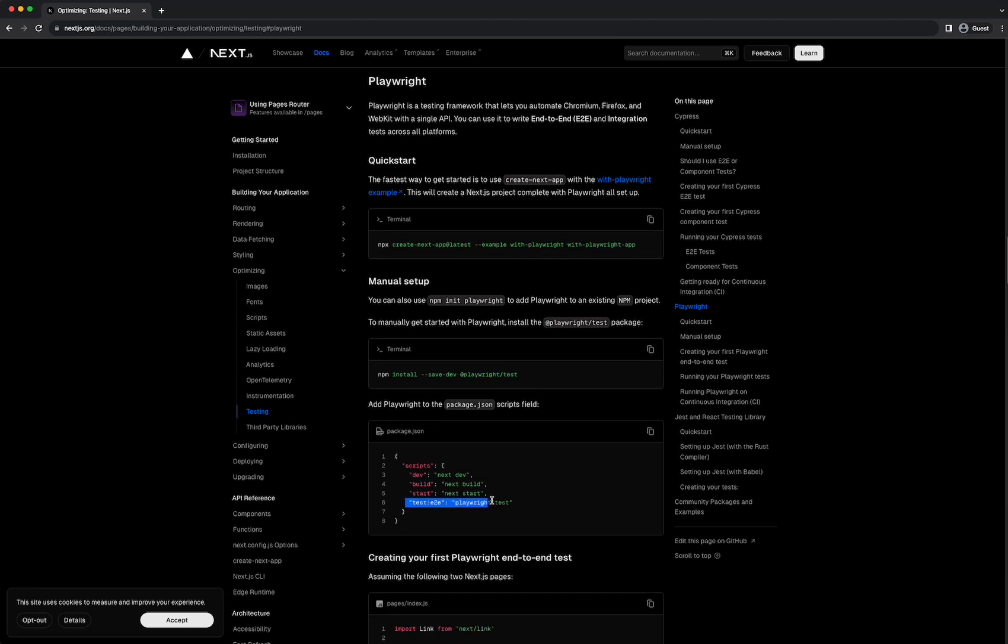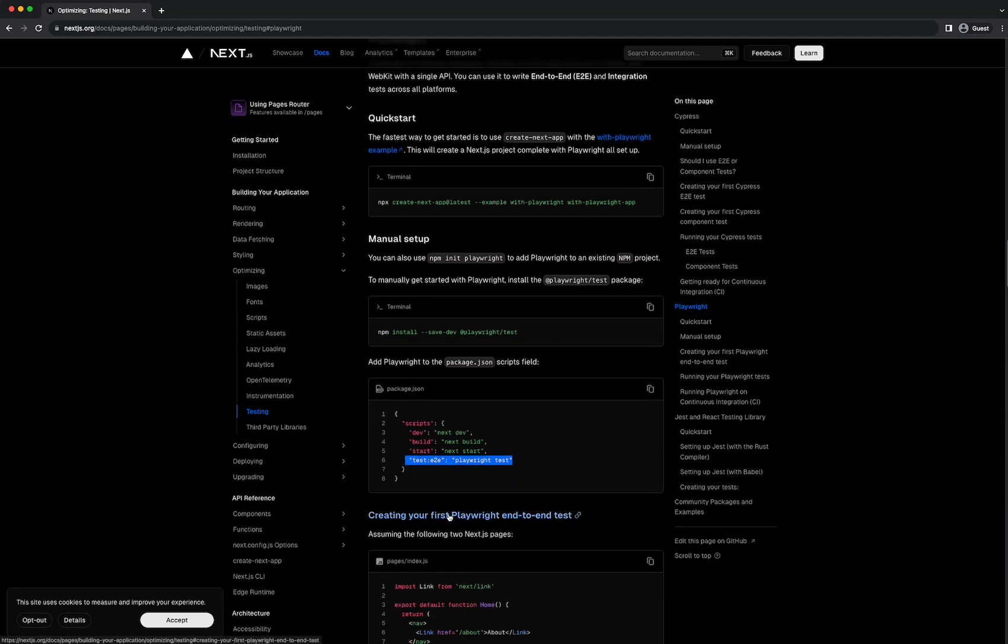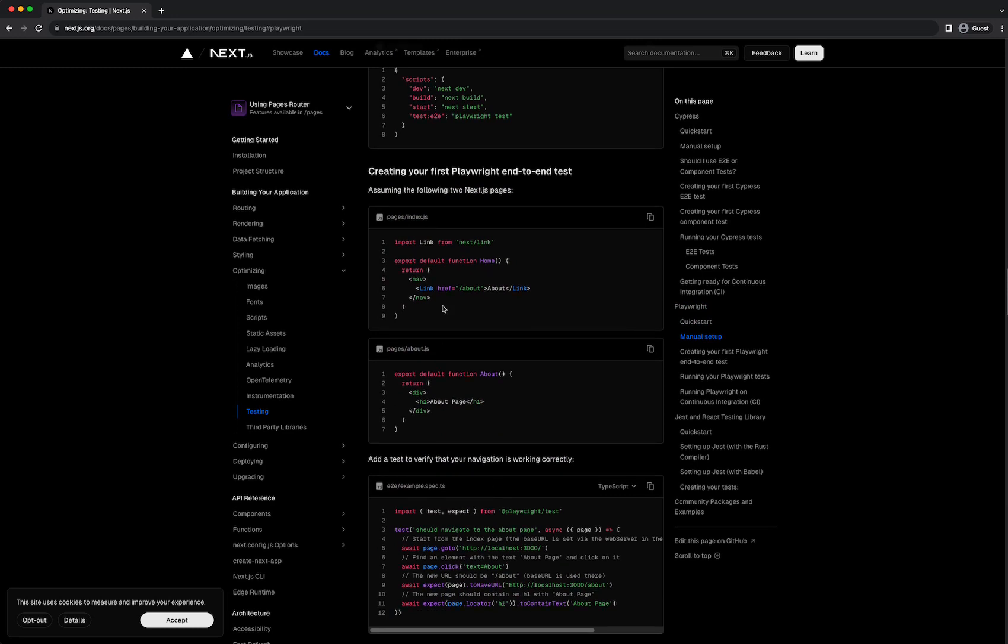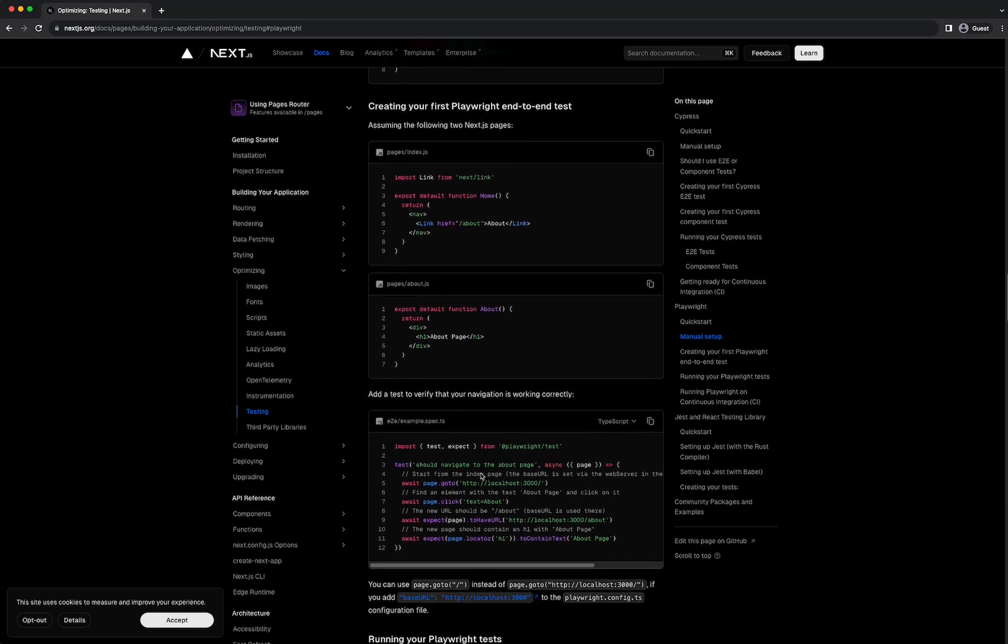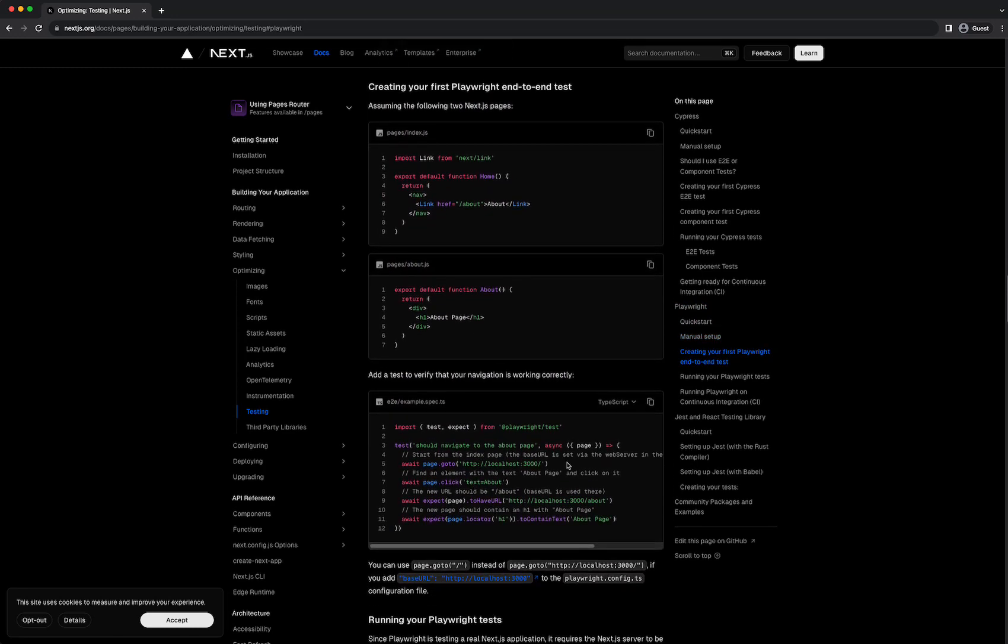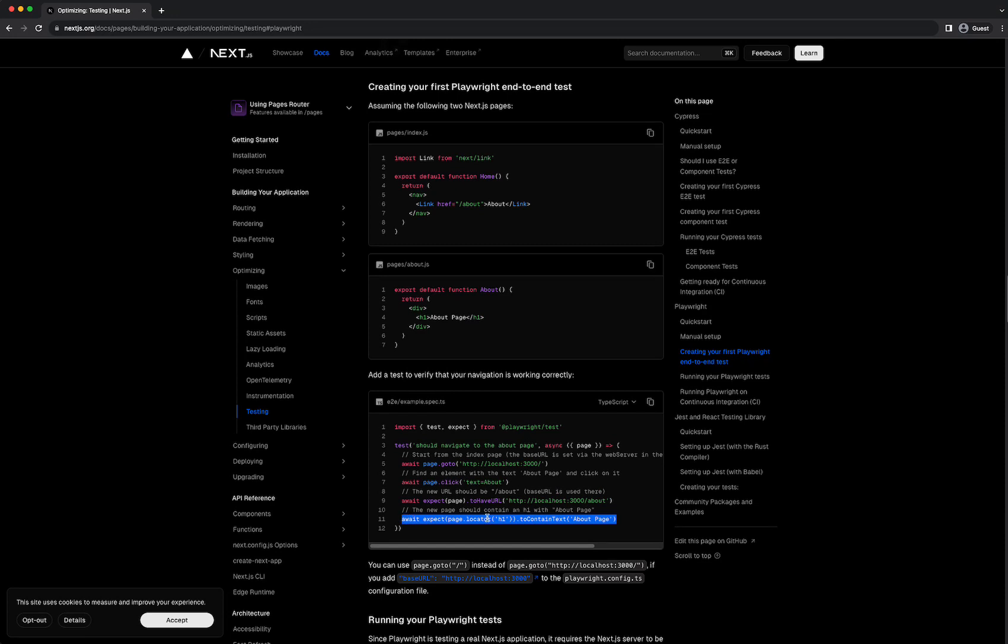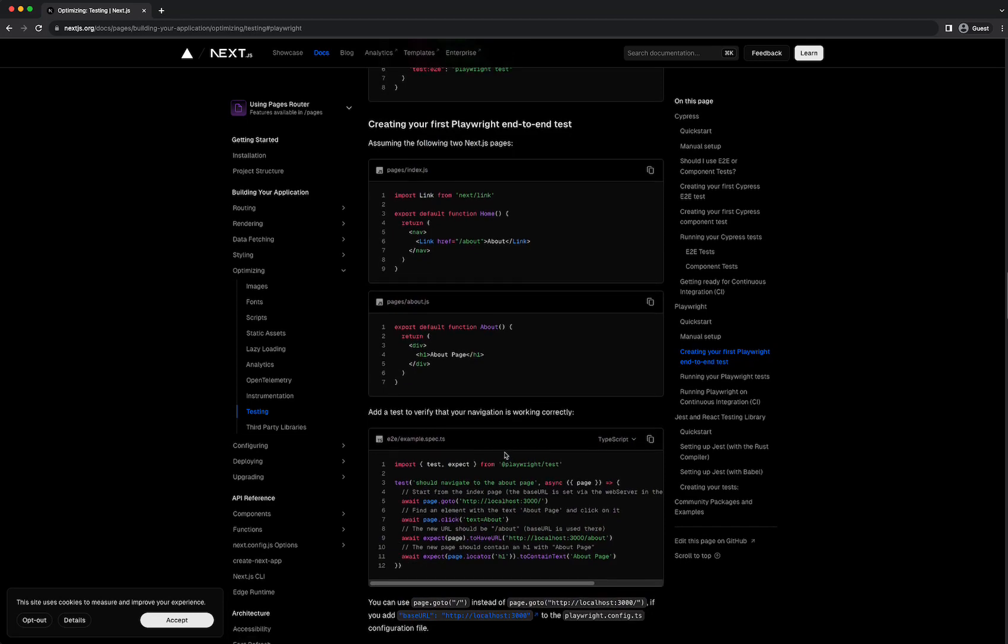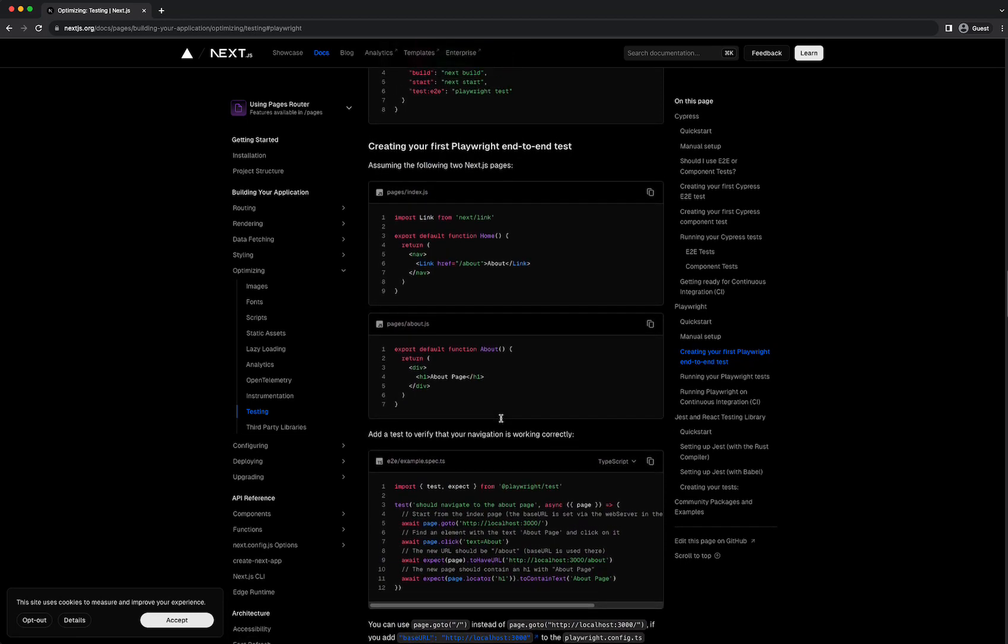All we have to do is add a package playwright tests, and then add a command to our scripts which is going to be test:e2e, which will run playwright tests. In here there's an example of navigating to the about page and checking if the URL changes to /about and checking that the text on the page has 'about page'.